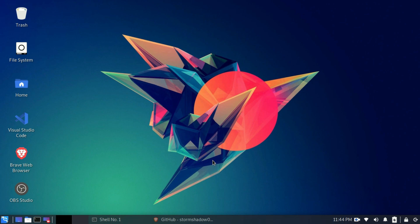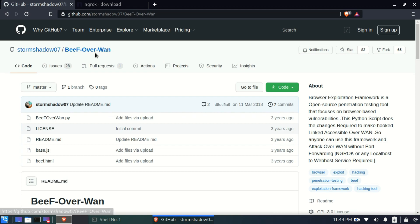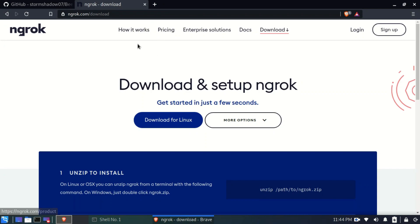To achieve our target we need two things. The first is a tool called BeEF-over-WAN, which is available on GitHub — you can clone the repository using the link provided in the description. The second thing we need is the ngrok tool, which is basically a port forwarding service that we will use to hook browsers over the internet.